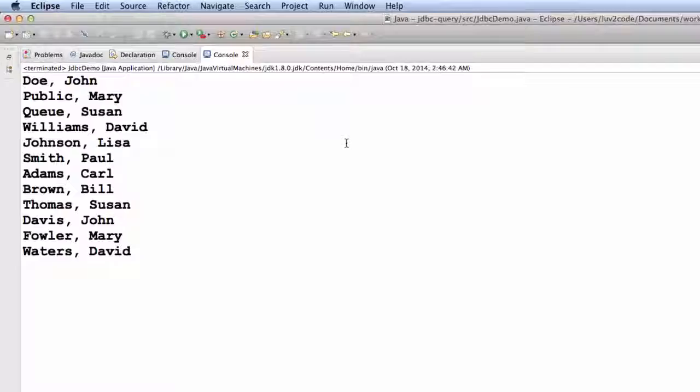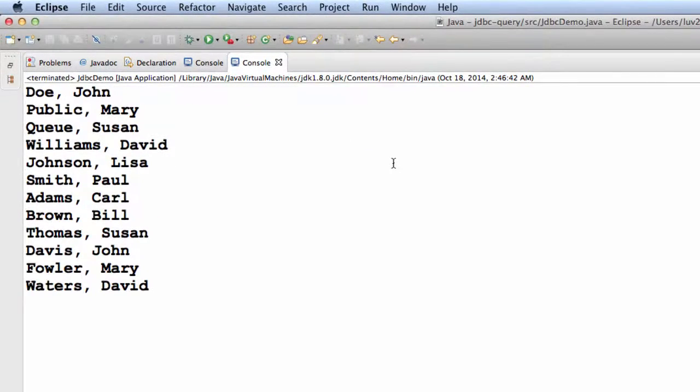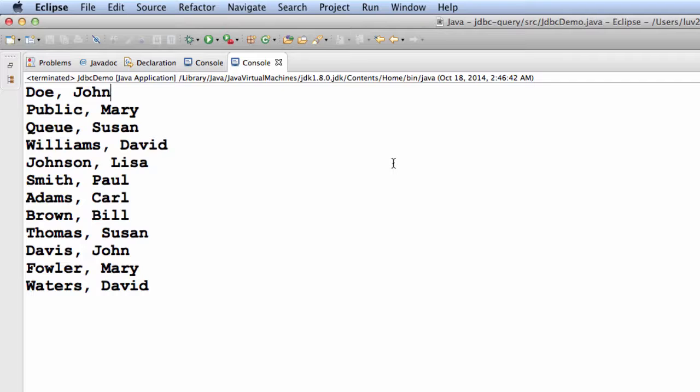So let's try this out. I just ran the application and as you can see, it displays the last name and first name for each employee that's in our database. This looks pretty good.